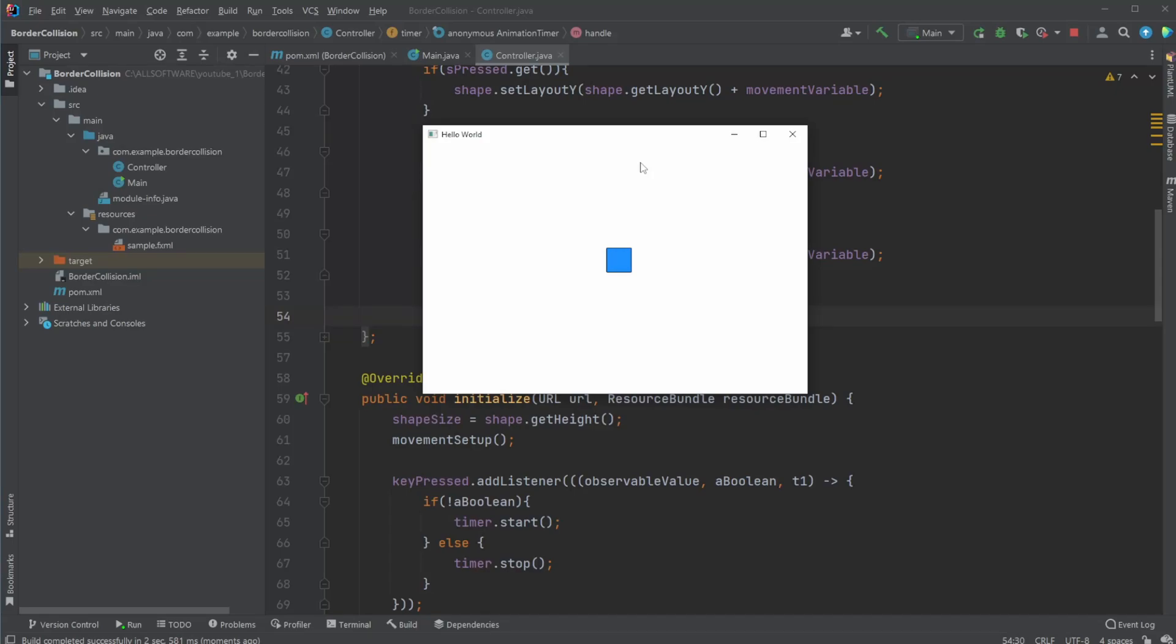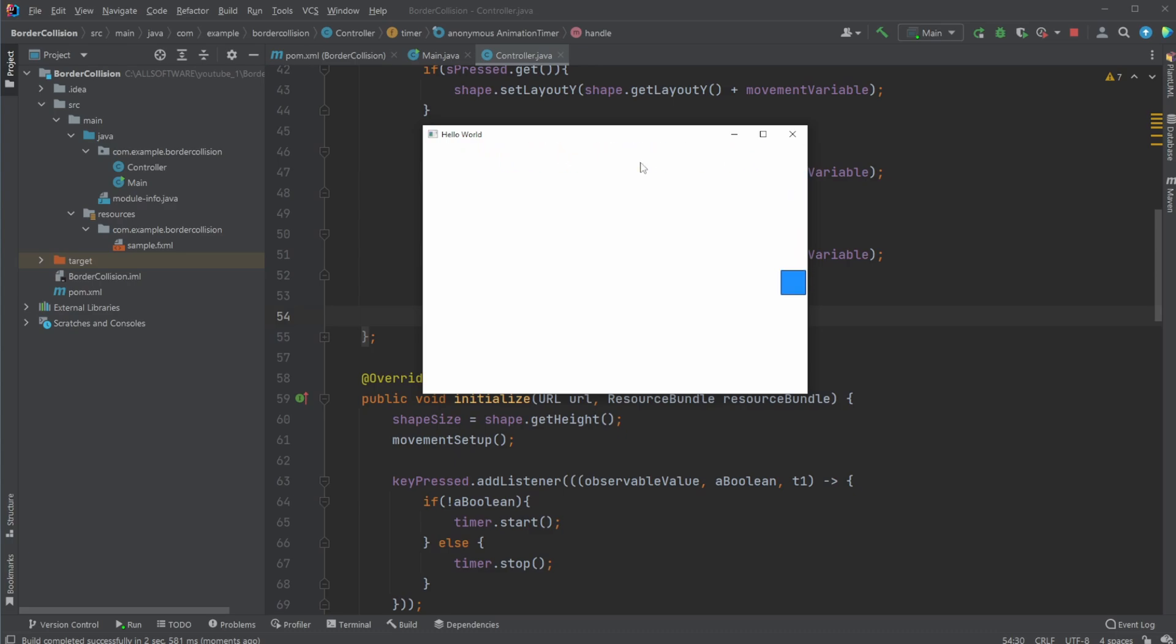Hey, it's RandomCode here, and today I want to showcase something I added to another program I already created, which is that we have this movable square, but now we can't move outside the boundaries of our screen.